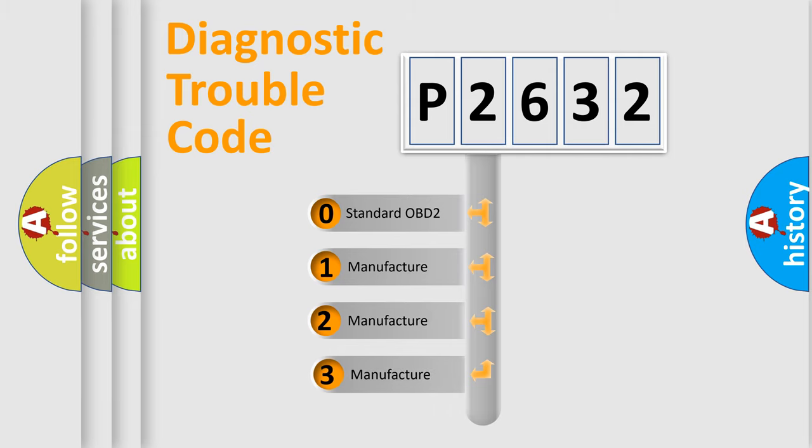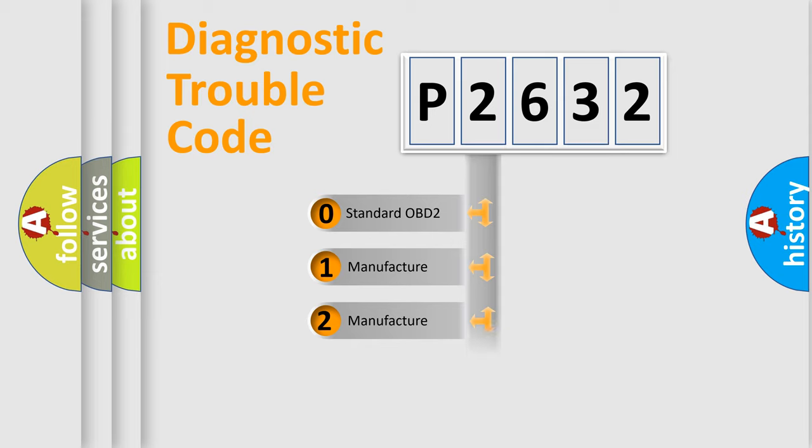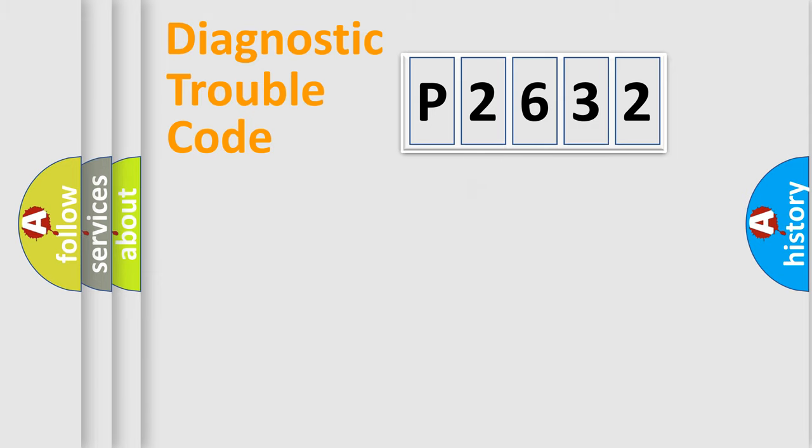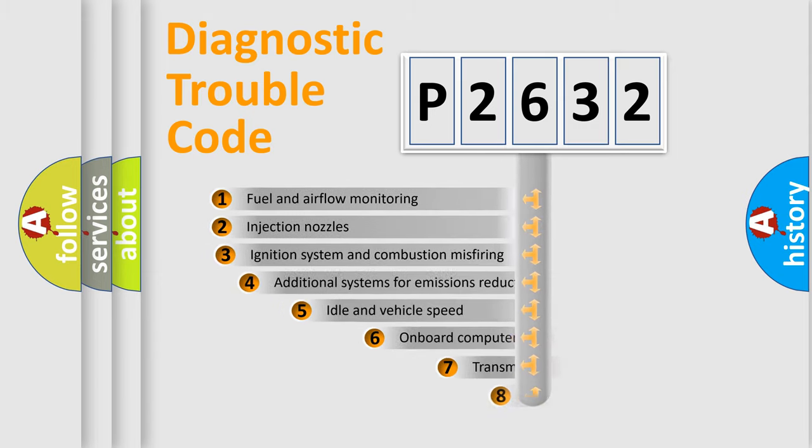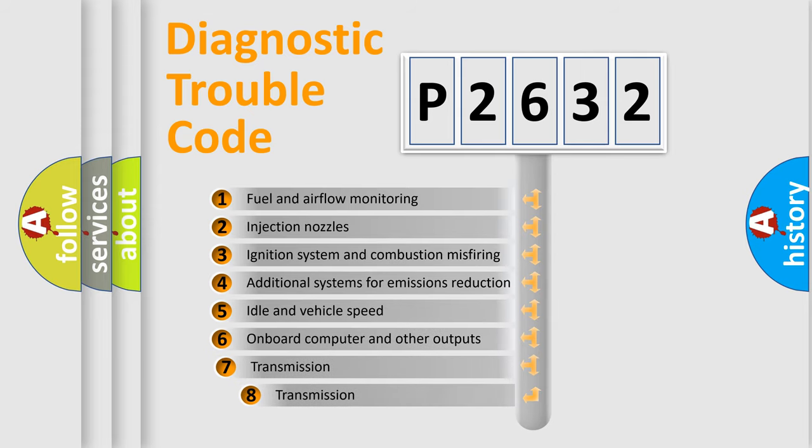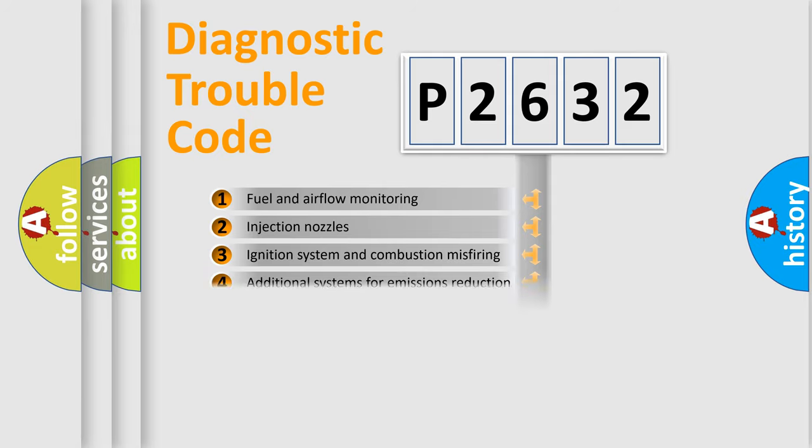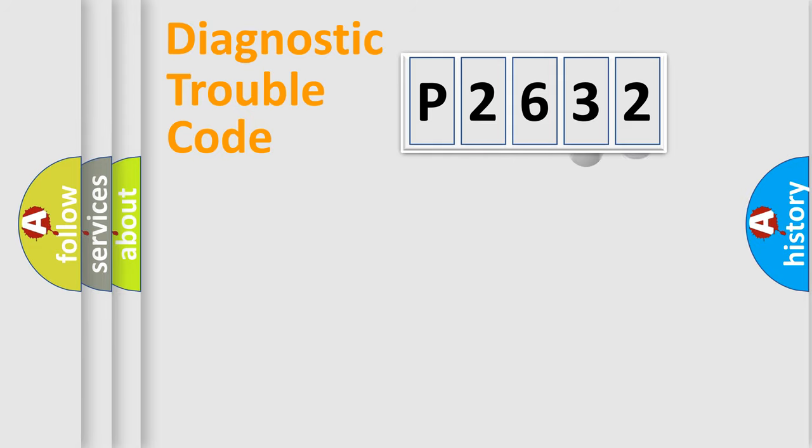If the second character is expressed as zero, it is a standardized error. In the case of numbers 1, 2, or 3, it is a more prestigious expression of the car-specific error. The third character specifies a subset of errors.